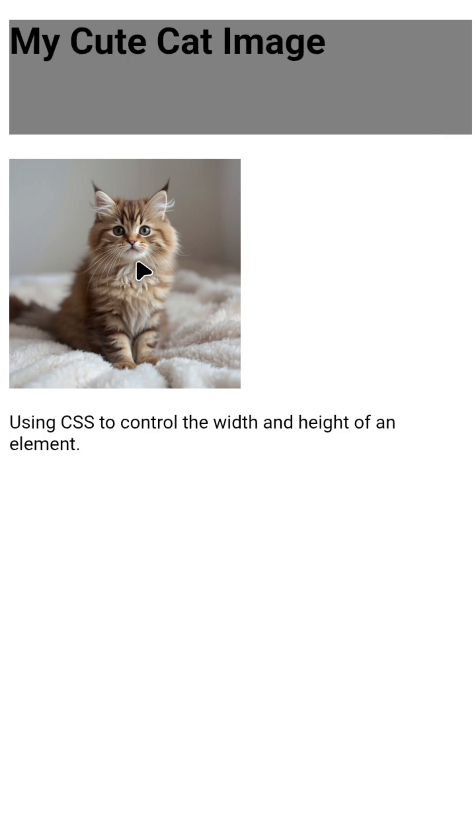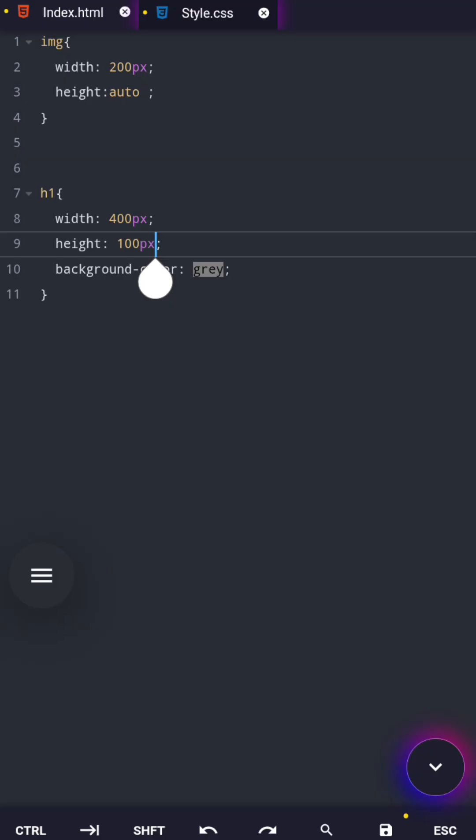So whether it's an image, a heading, or a paragraph, CSS width and height work the same way. And one last thing before we move on, pixels are not the only units CSS understands. There are many more CSS units, and some of them are way more powerful. But don't worry, that's exactly what we're covering in the next lesson.